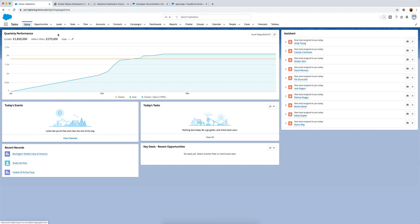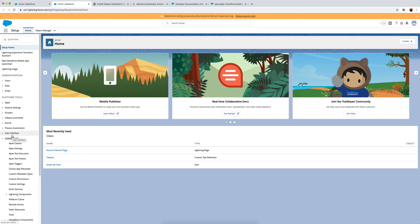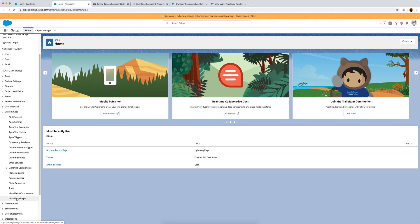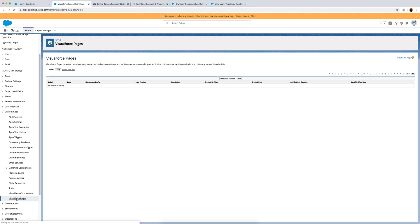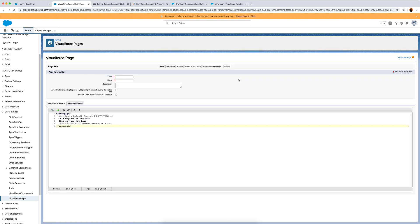The first thing we need to do is create a Visualforce page. We go to Setup, then under Custom Code we can build a Visualforce page. This confused me at first because you can create a new view here, but that doesn't actually create a Visualforce page. You need to click on the small 'New' button, which brings up an interface to build a specific Visualforce page.